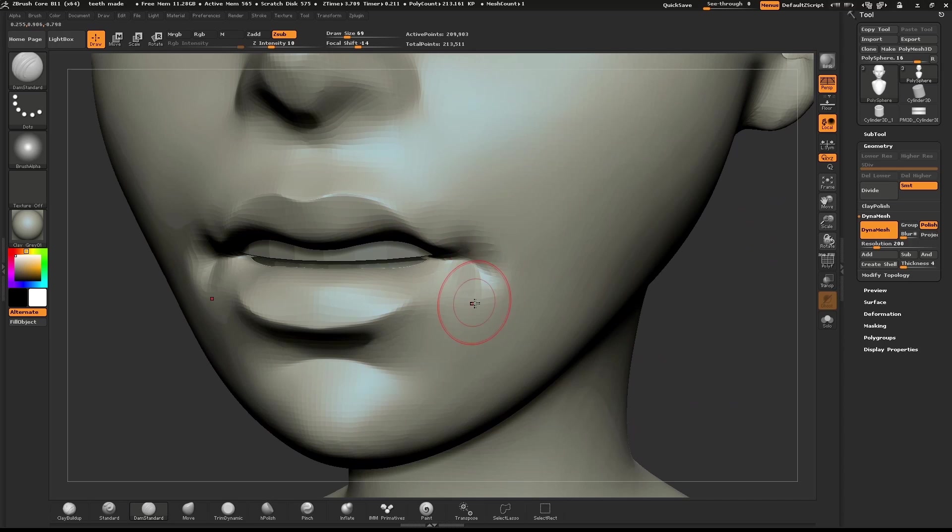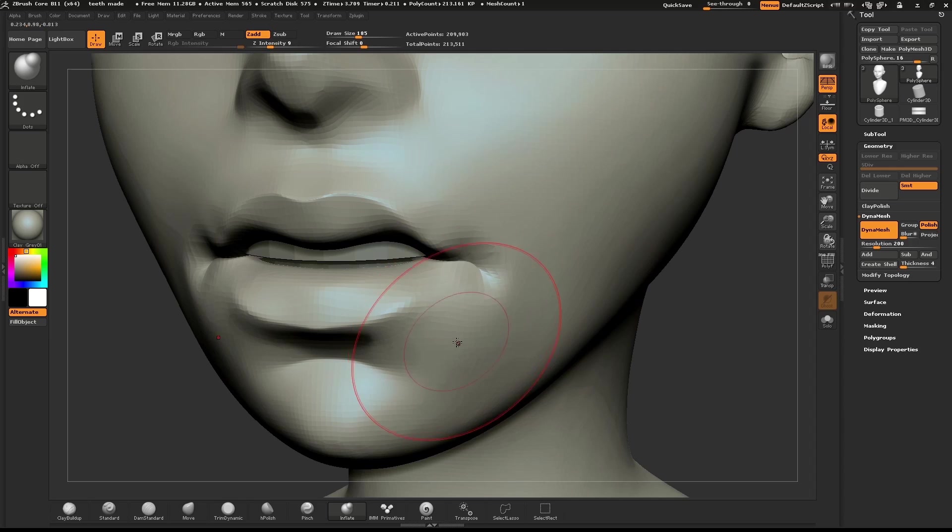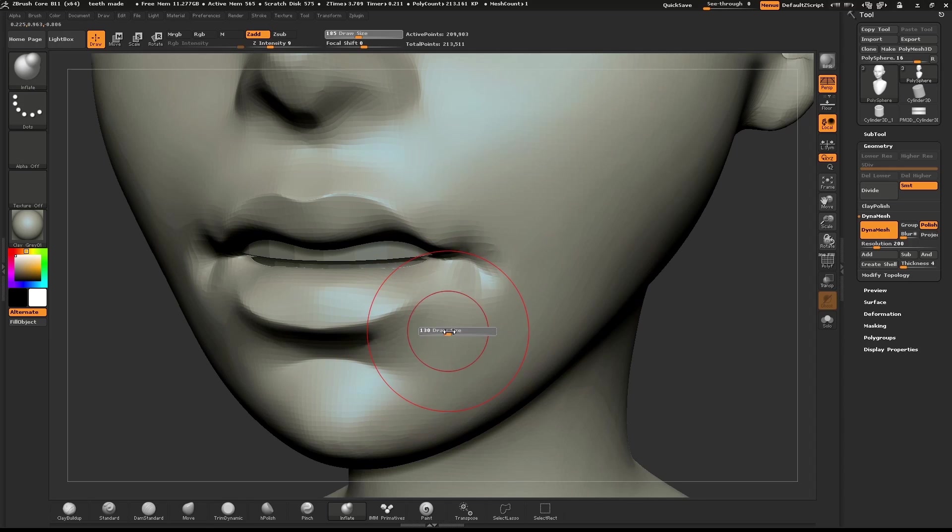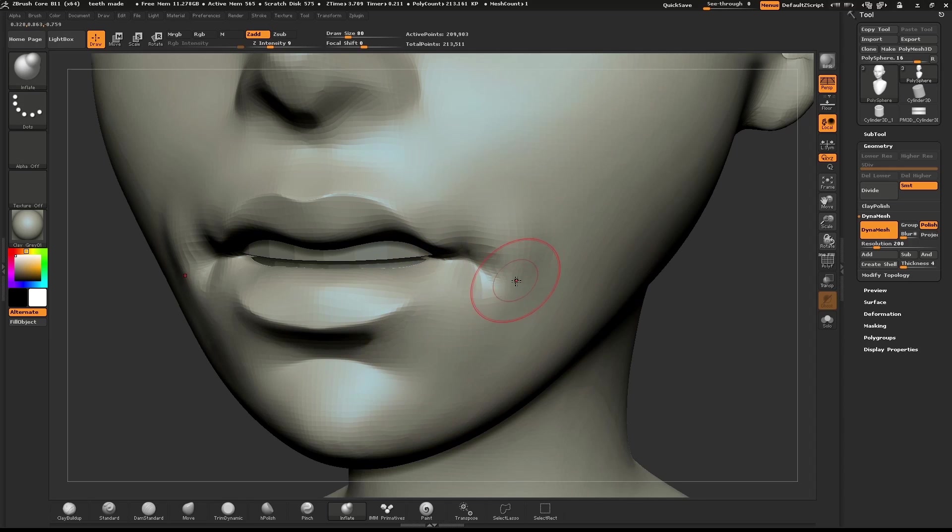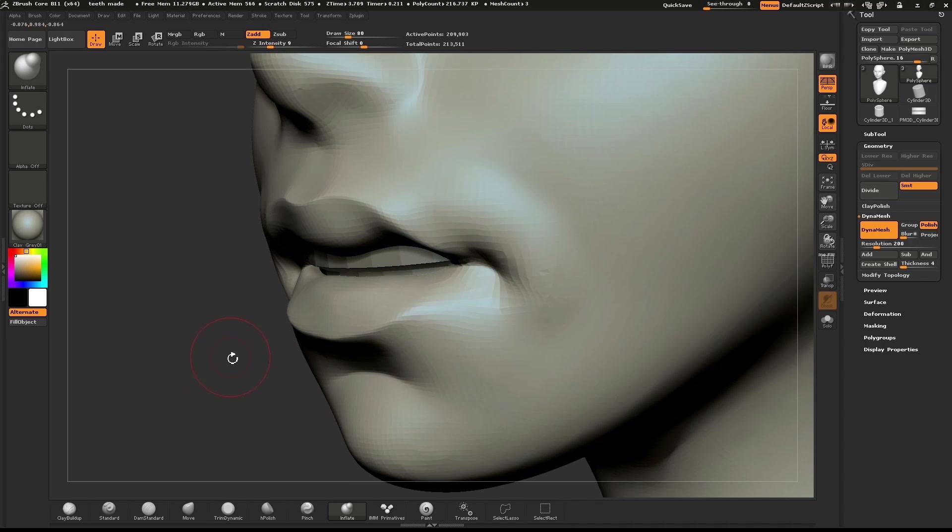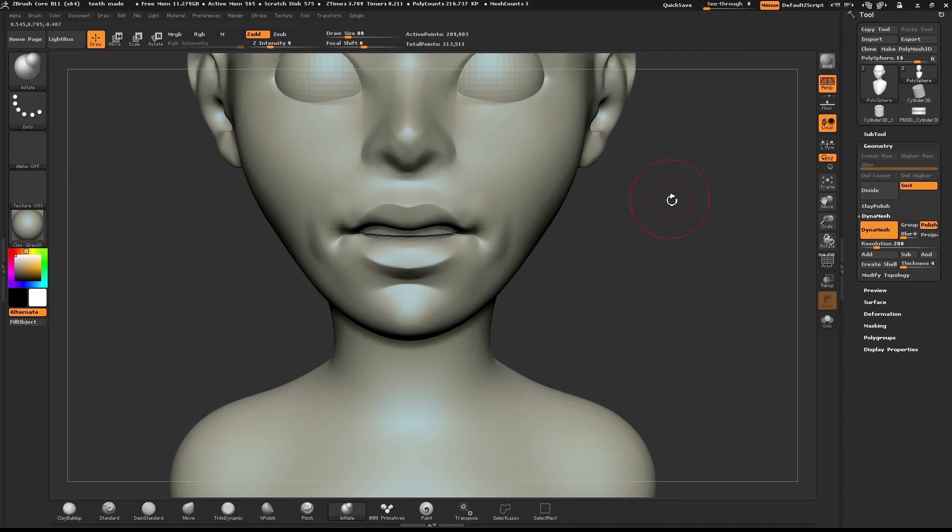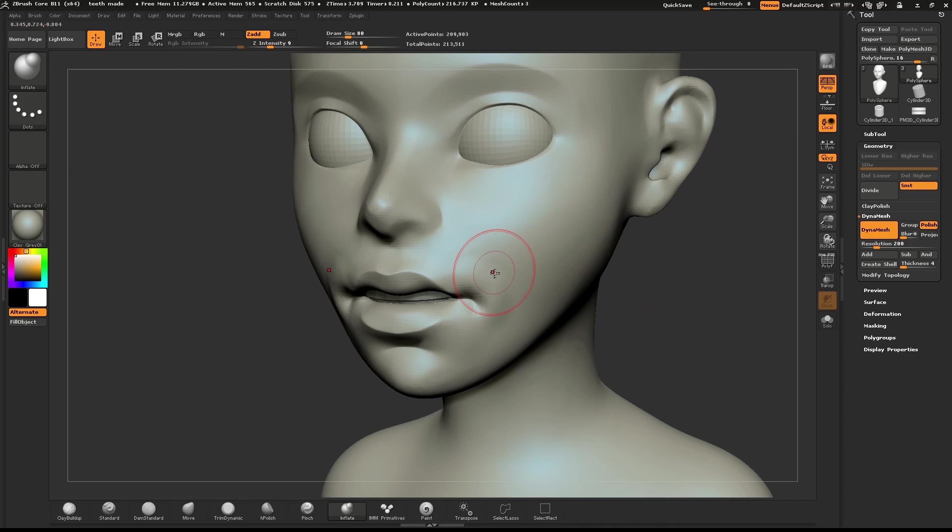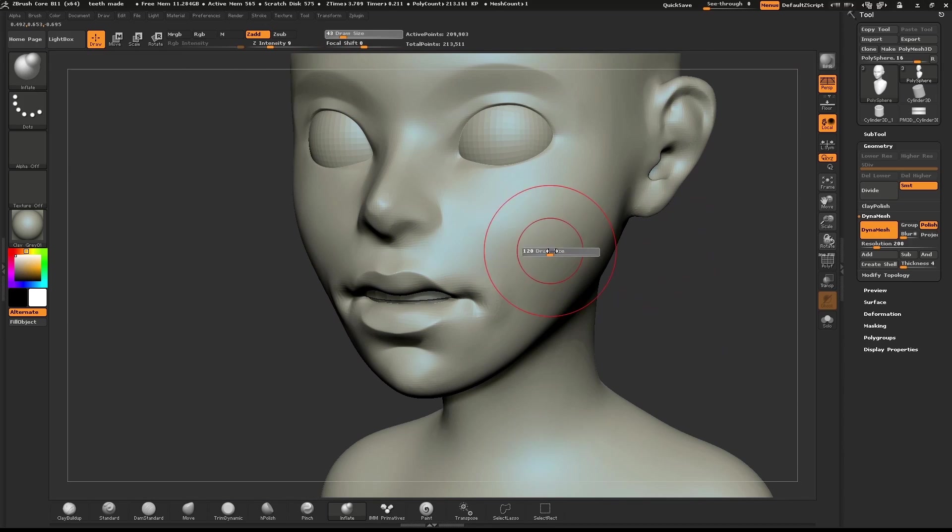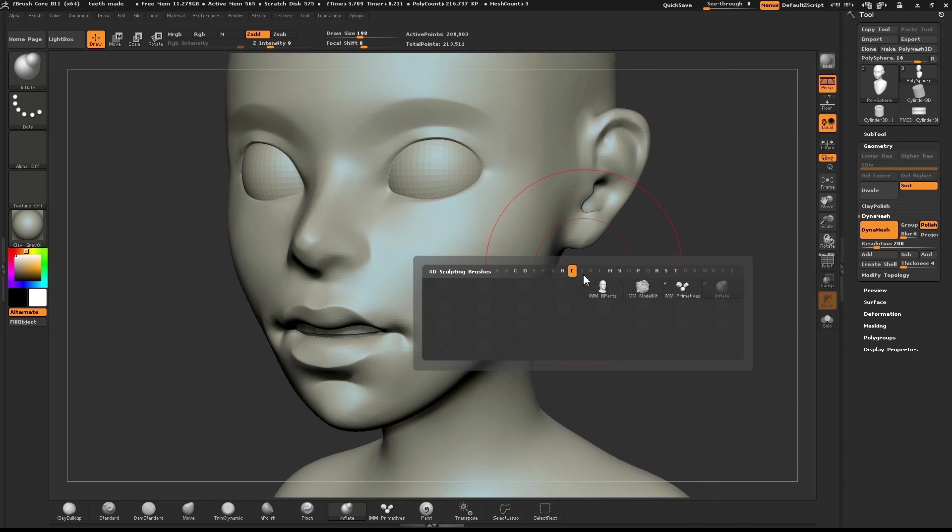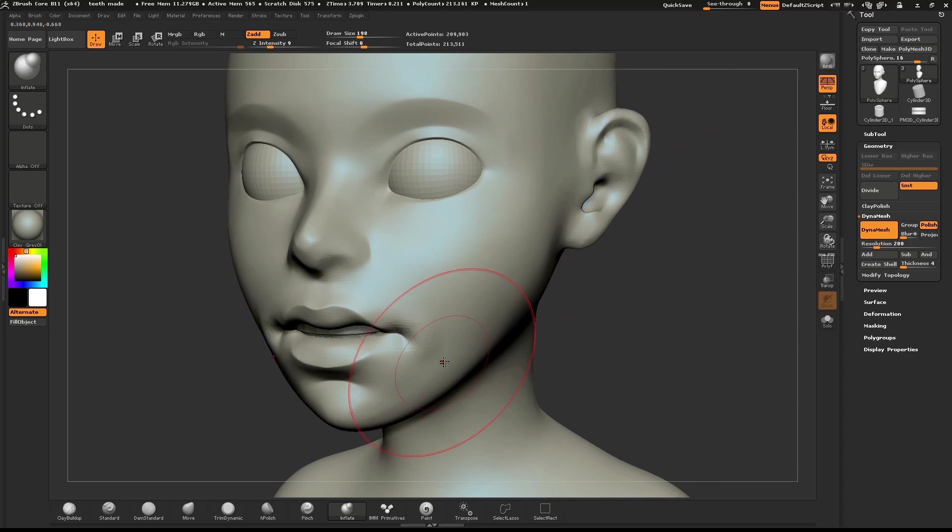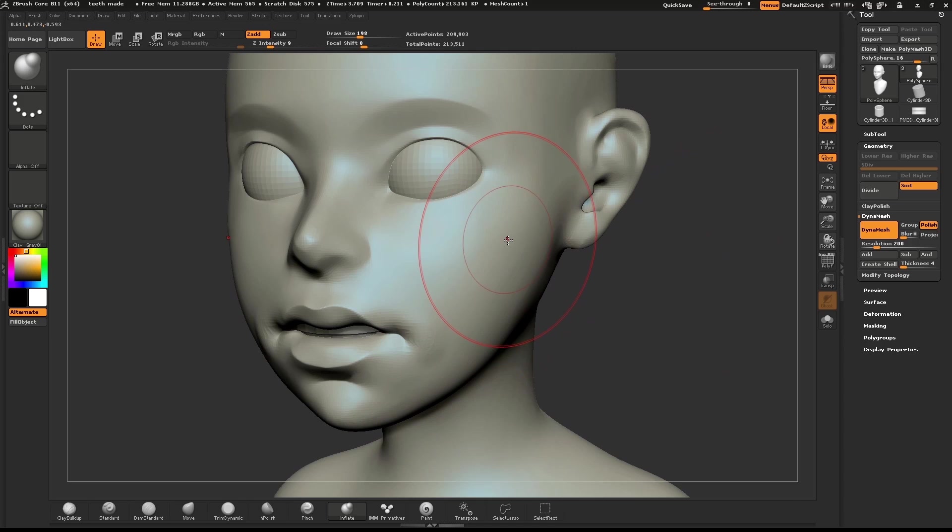Use the Dam Standard brush to pull a line from the corner of the mouth. Then use the Inflate brush to give a little volume to the corners. Use the Inflate brush to give a little more volume to the cheeks as well.